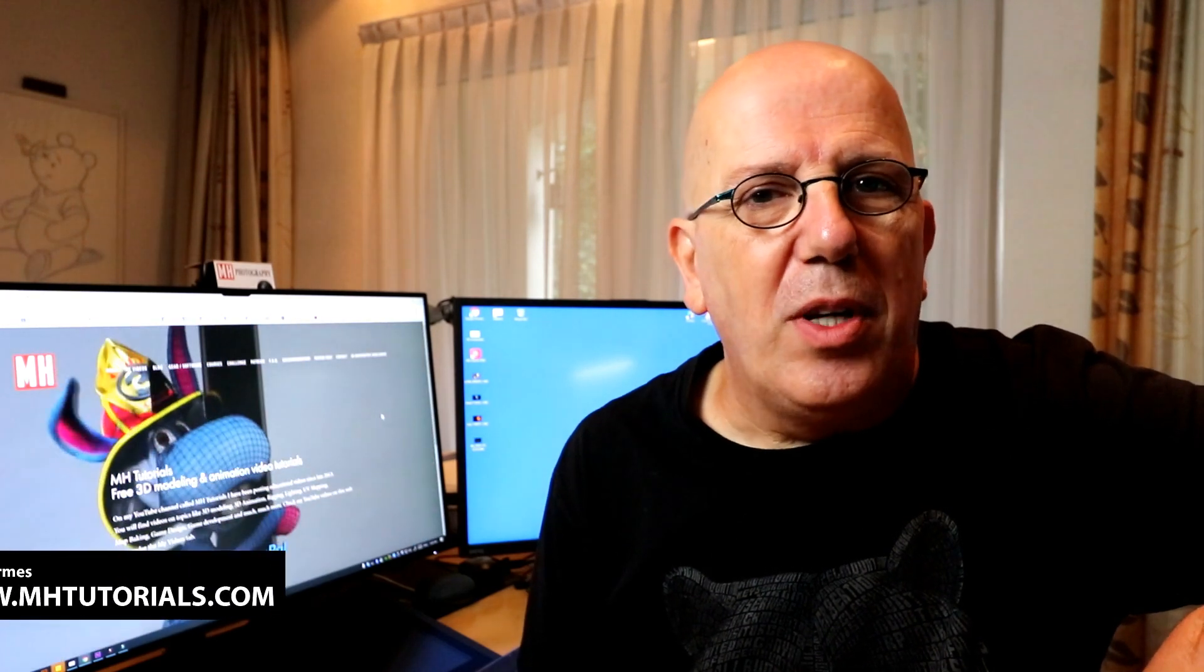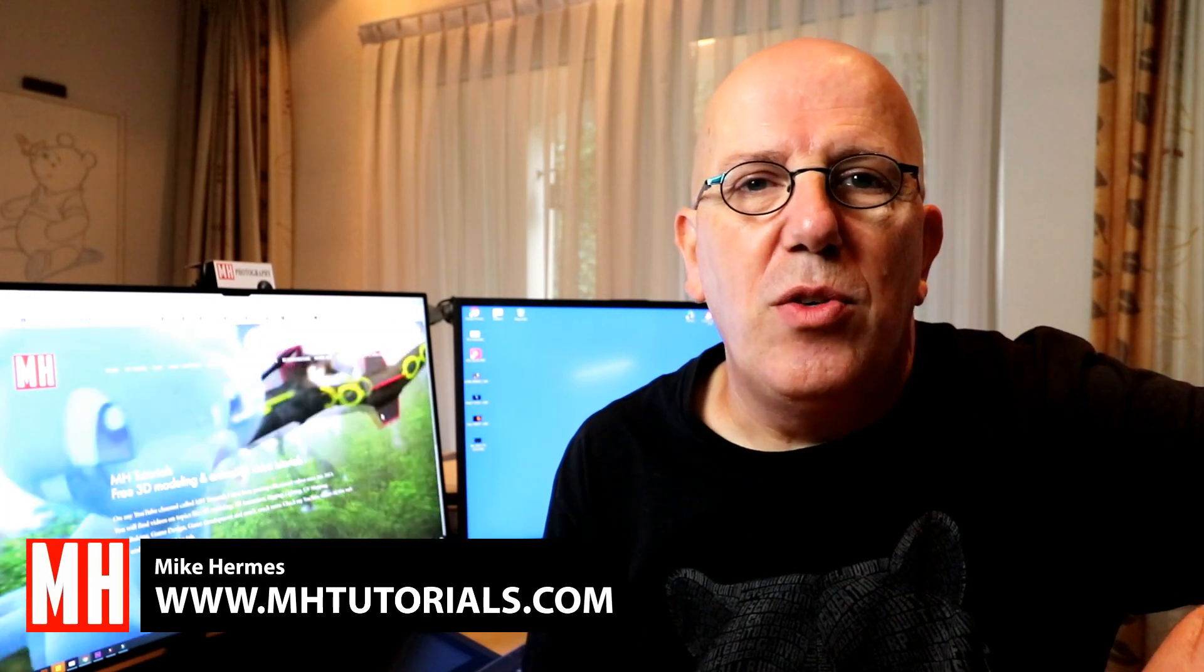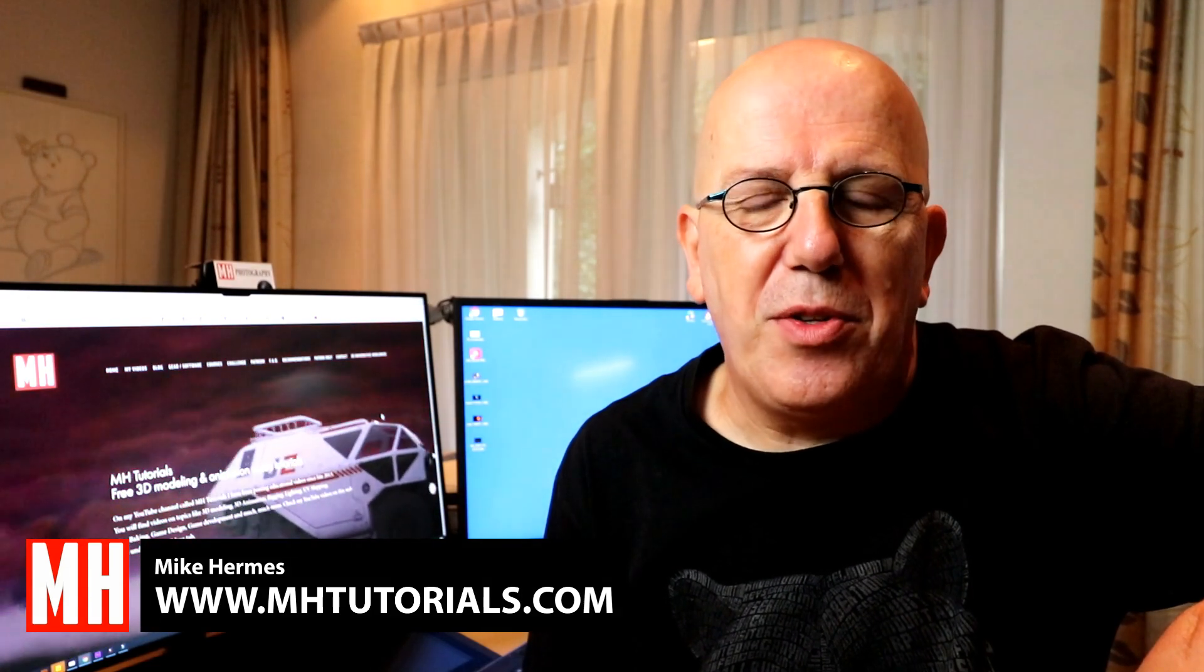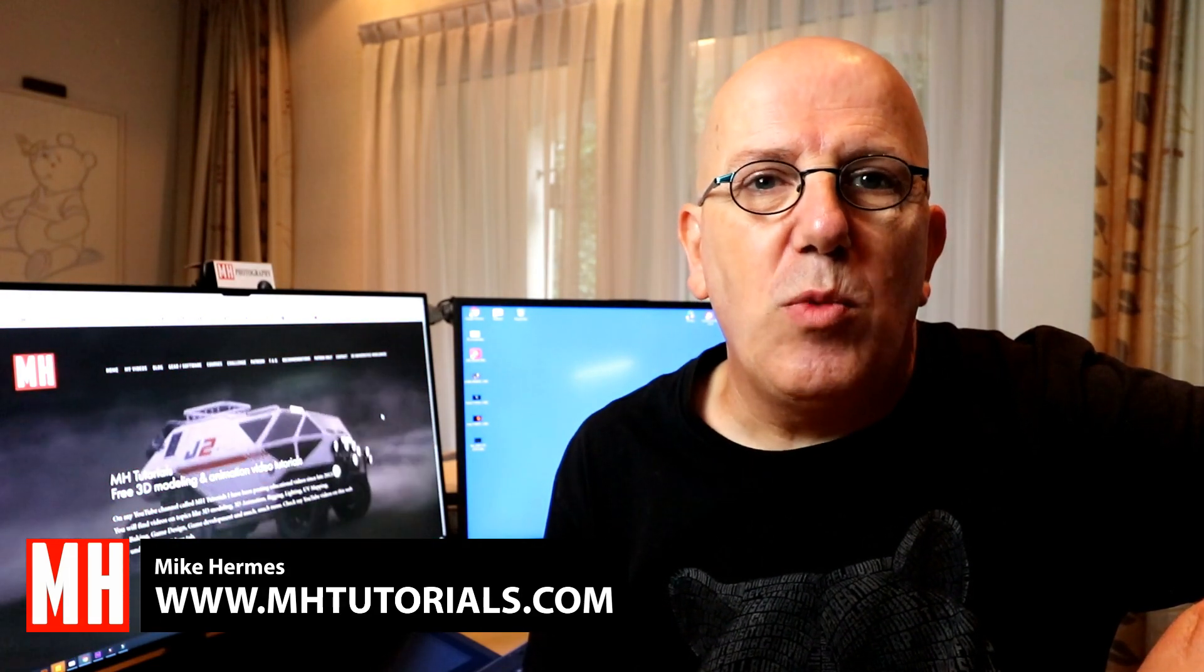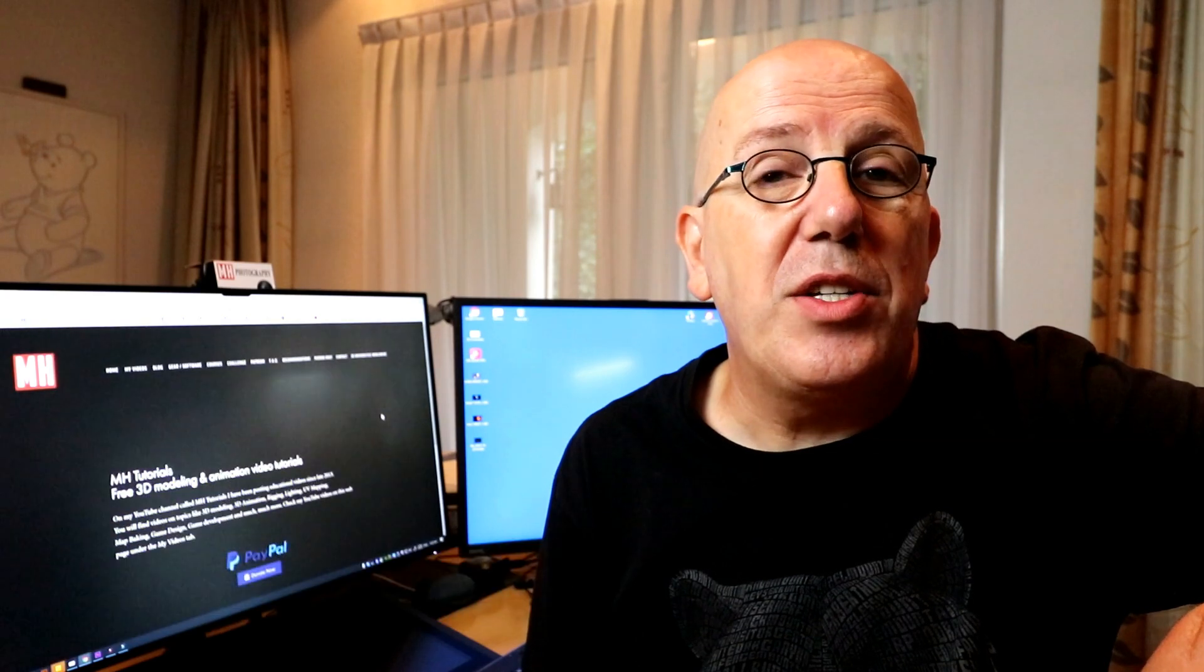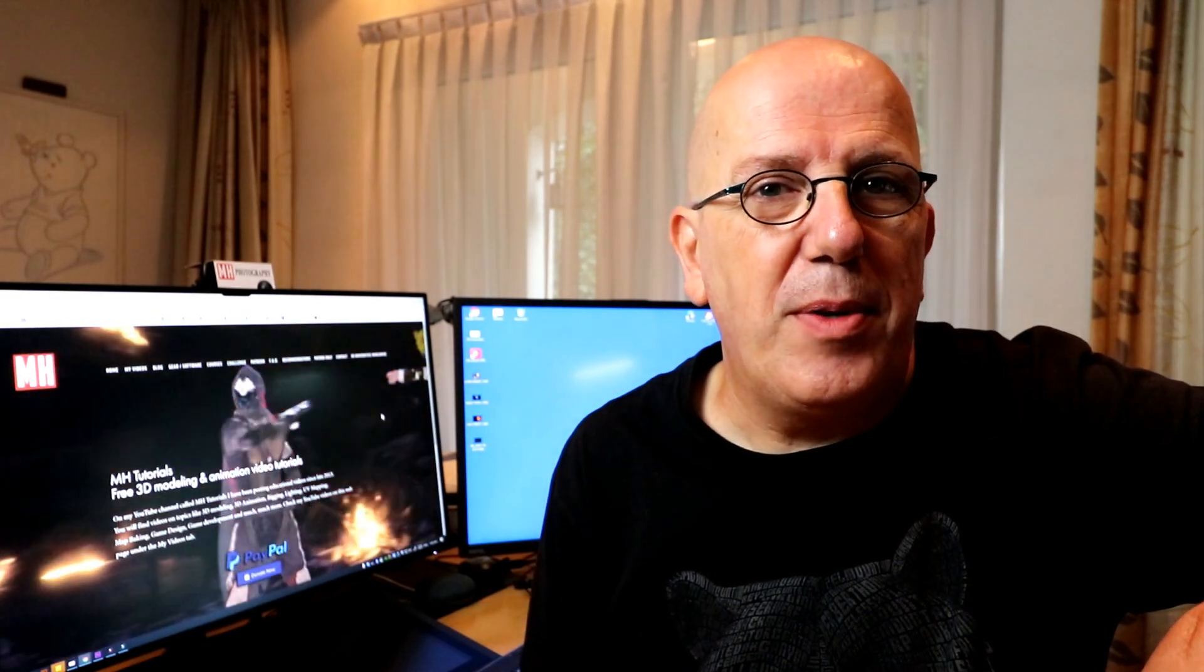Everybody, welcome back to a brand new tutorial and this time something new and fresh. We're gonna do an After Effects tutorial, it's been a long time since I did one. So we're gonna do that today and today we're gonna be talking about how to add smoke to your footage.